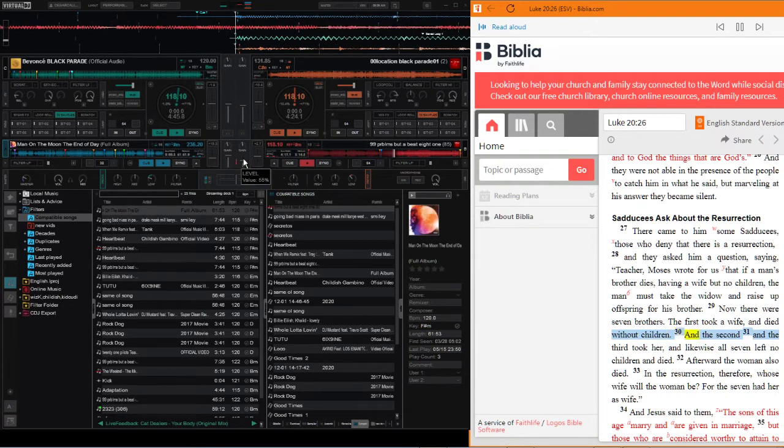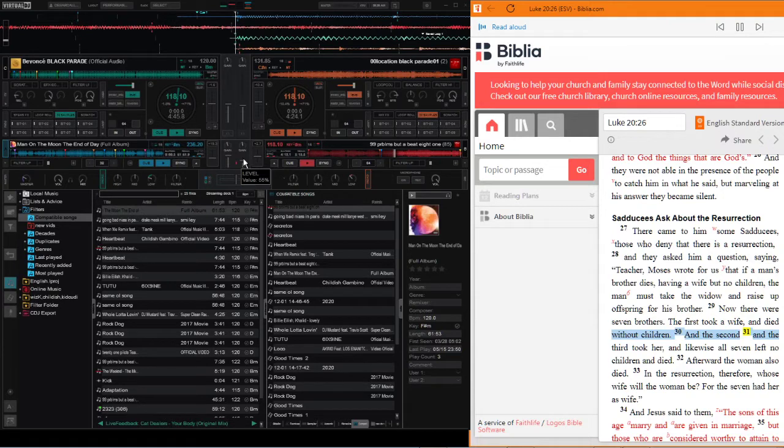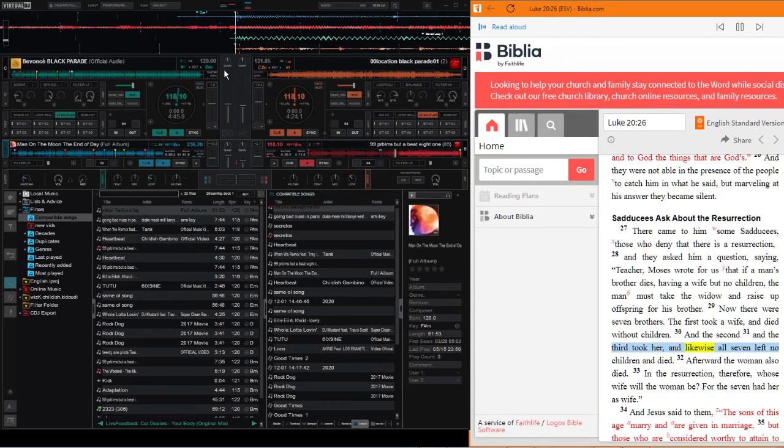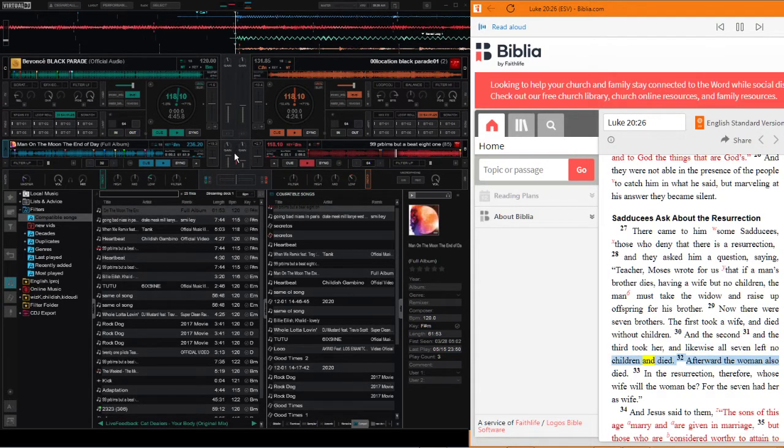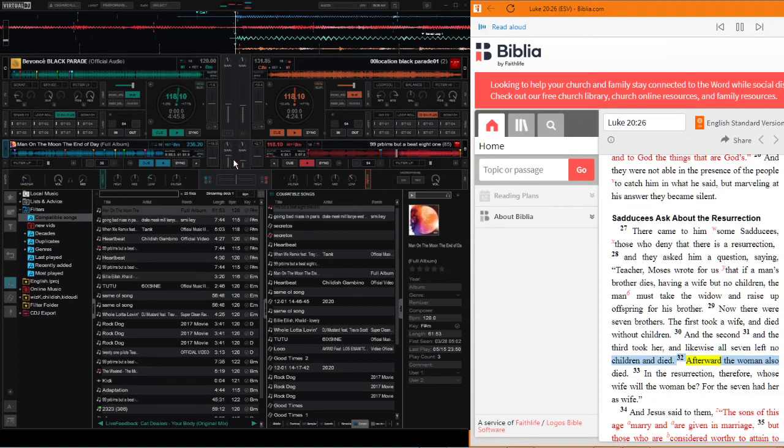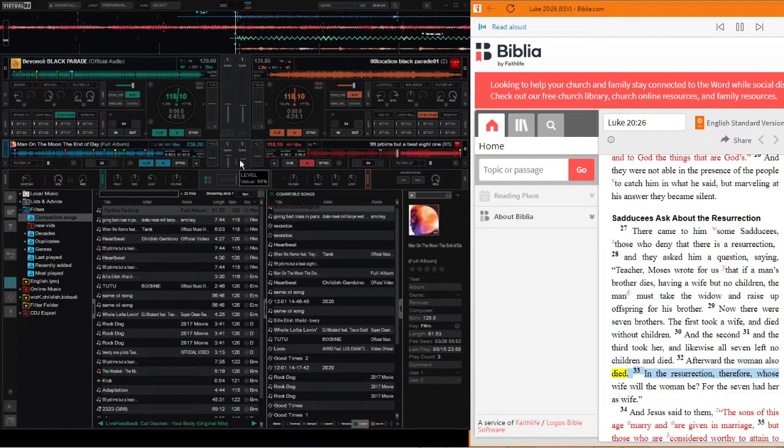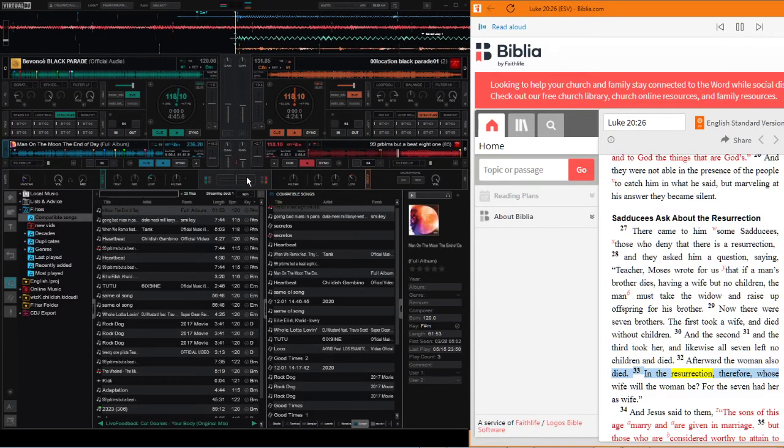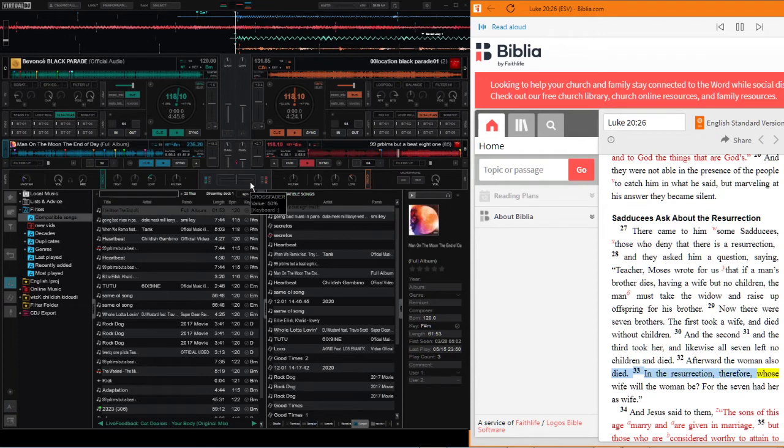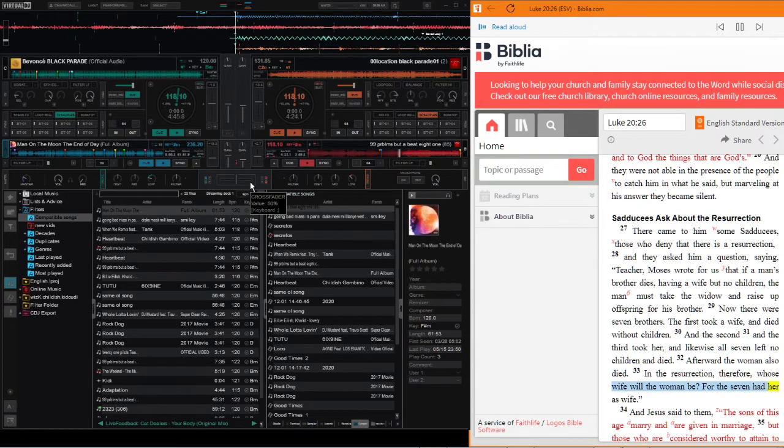And the second and the third took her, and likewise all seven left no children and died. Afterward the woman also died. In the resurrection therefore, whose wife will the woman be? For the seven had her as wife.